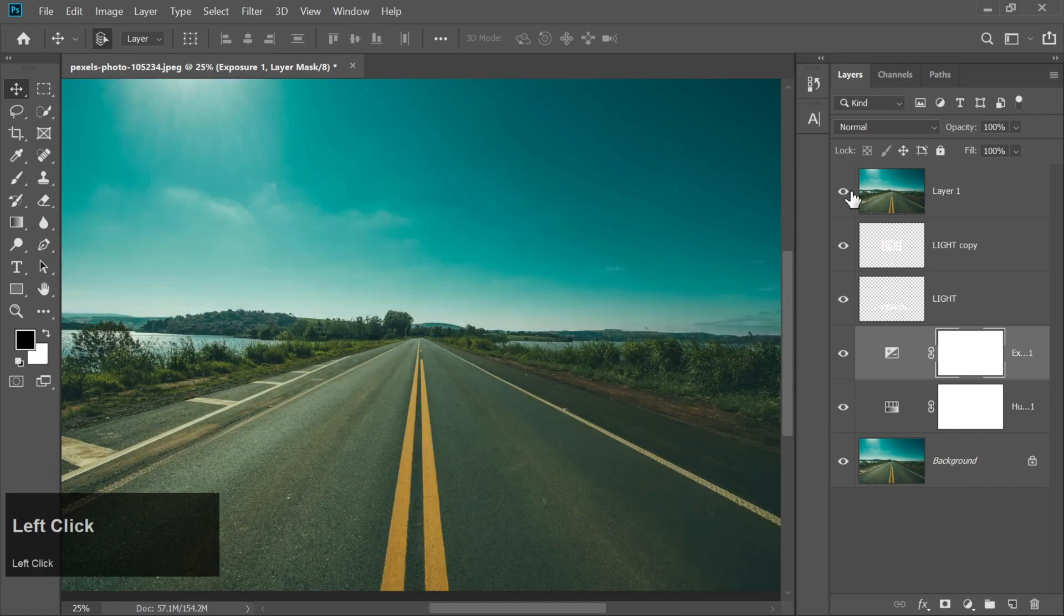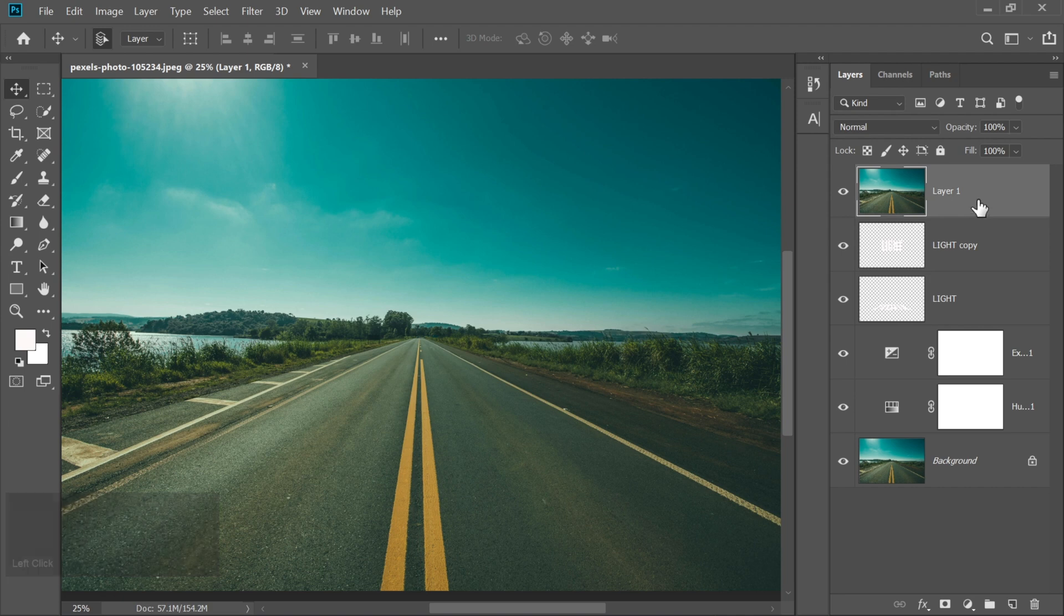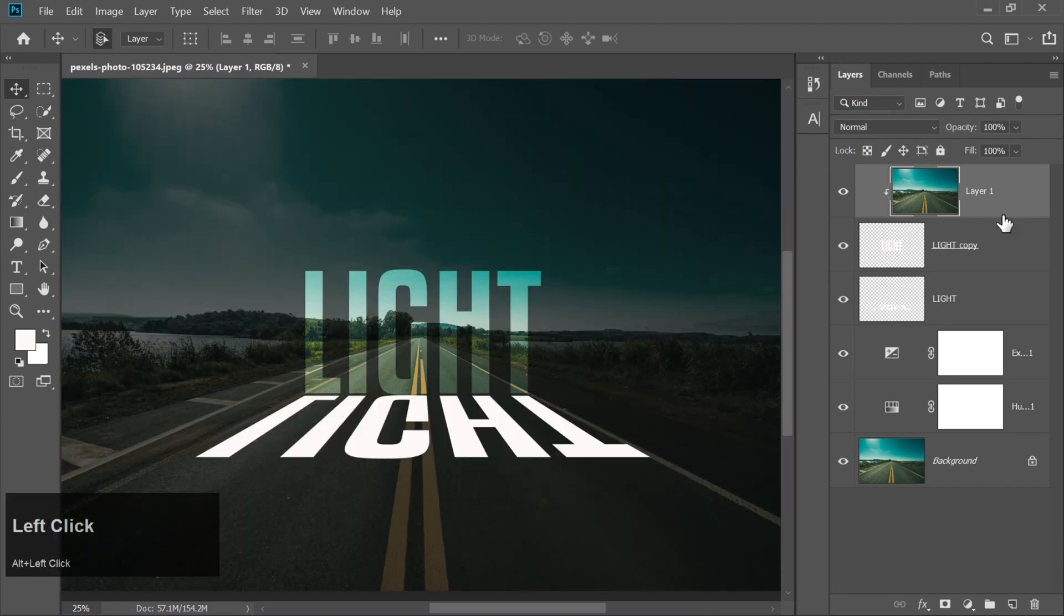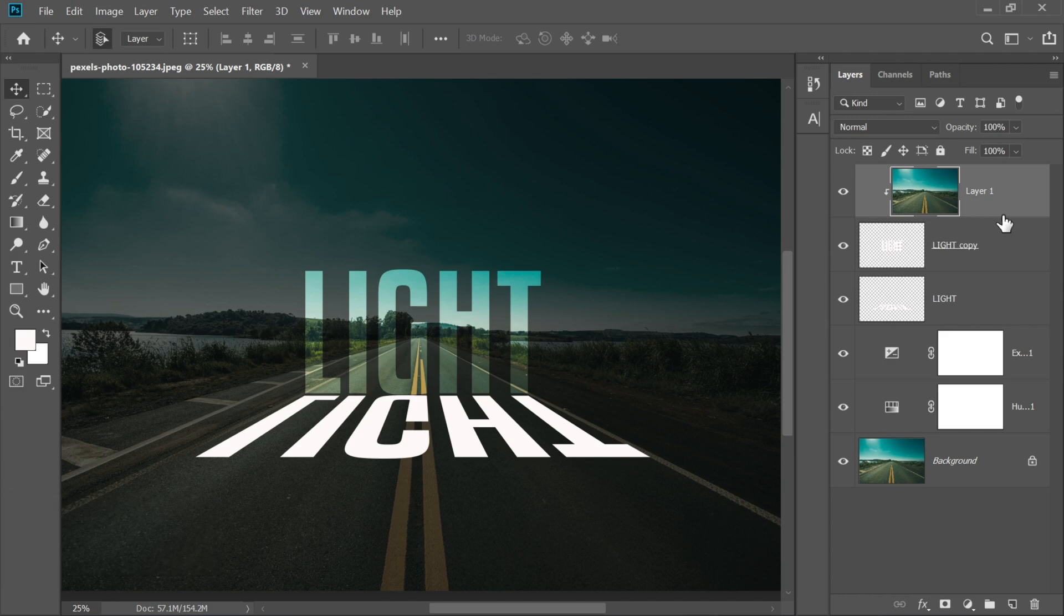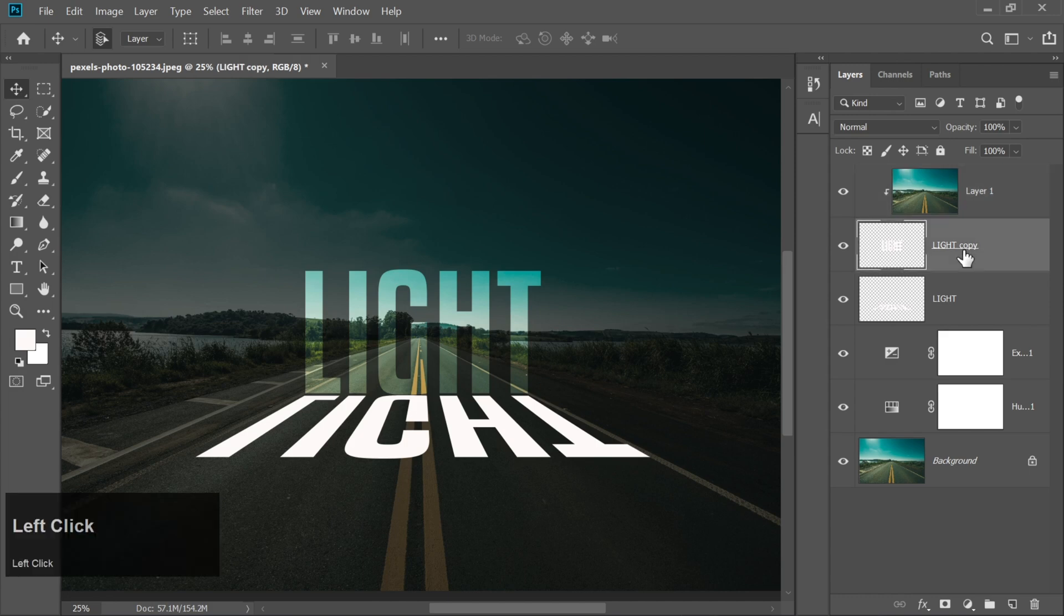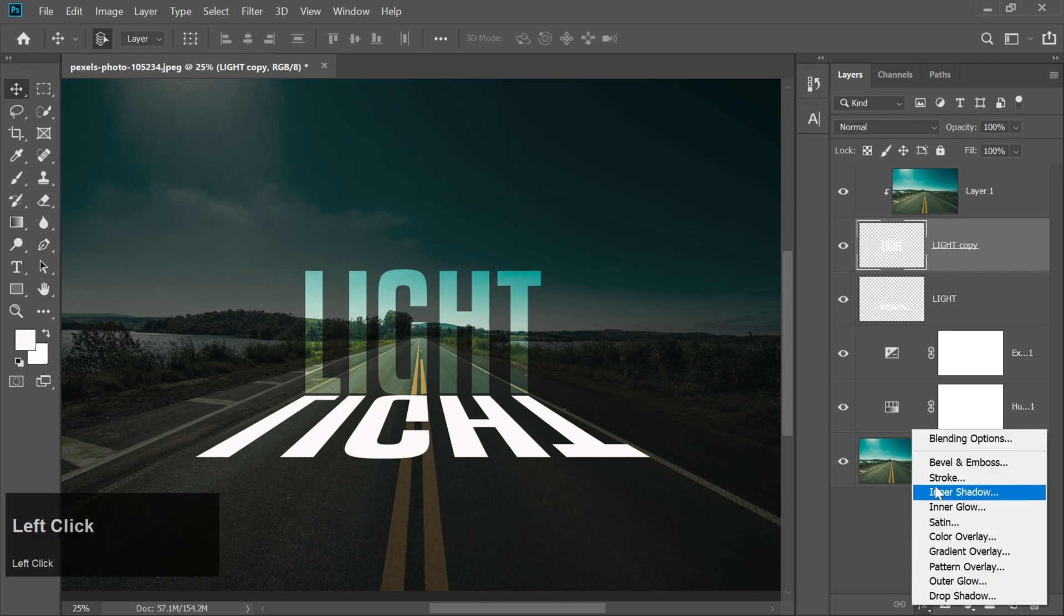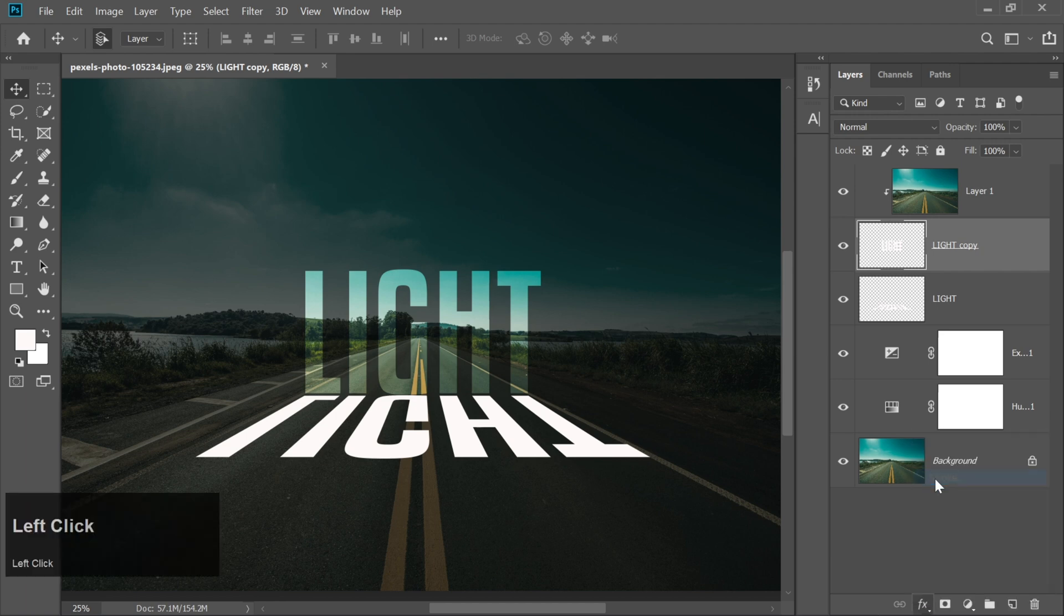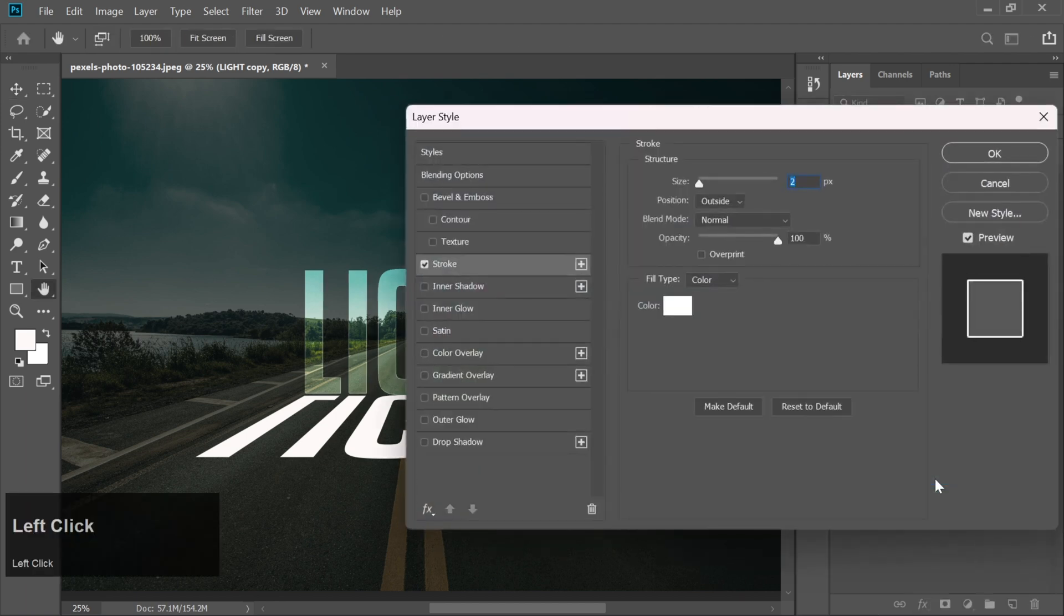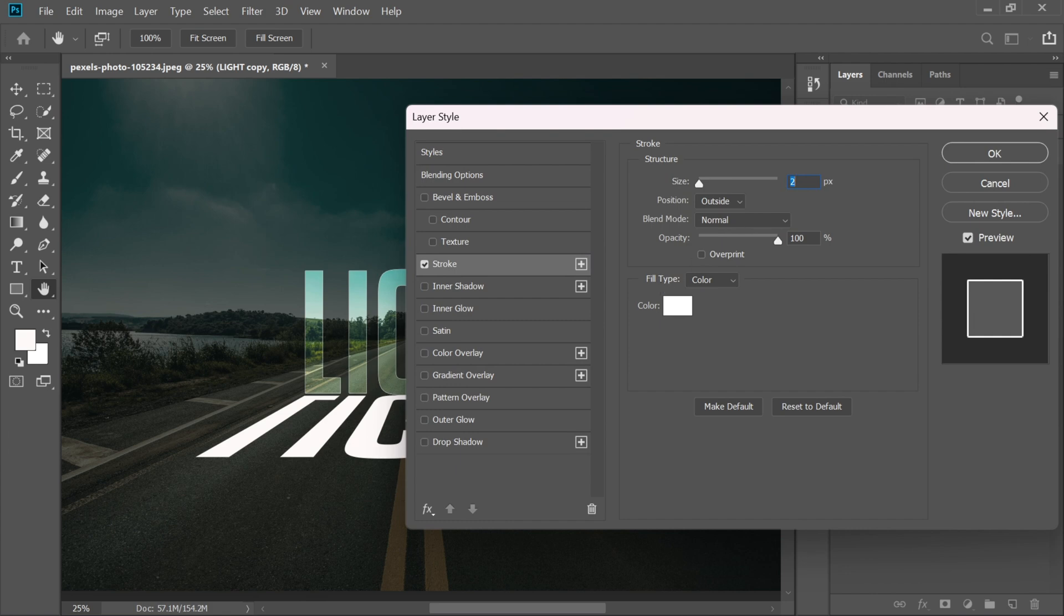Now, unhide the duplicated layer. Hold Alt and click between the two layers to create a clipping mask. Select the first text layer and add a stroke. Set the stroke color to white and the size to two.